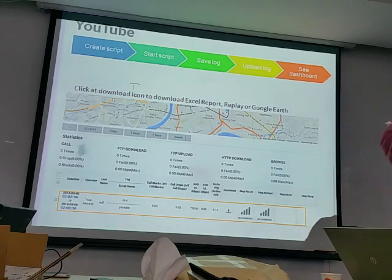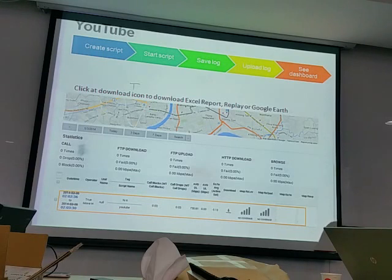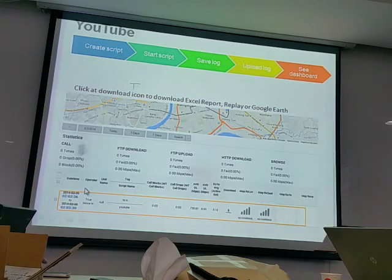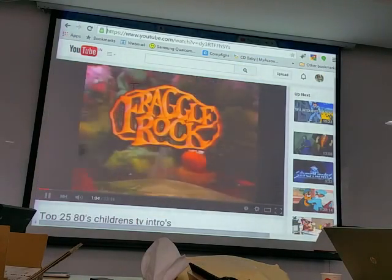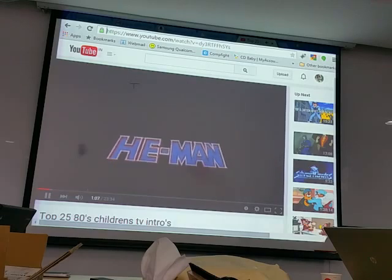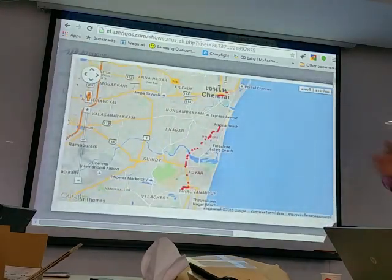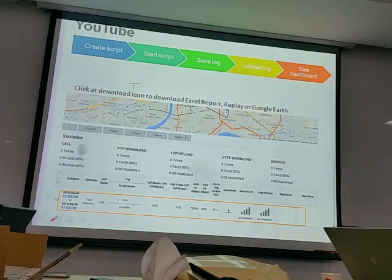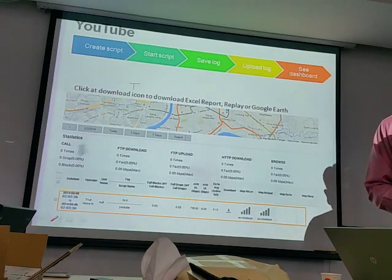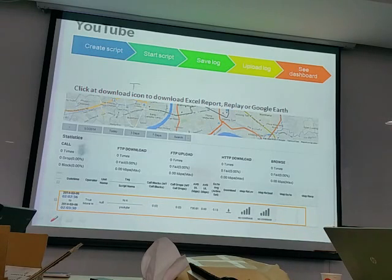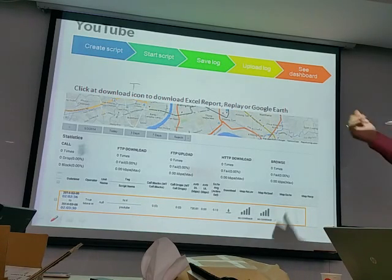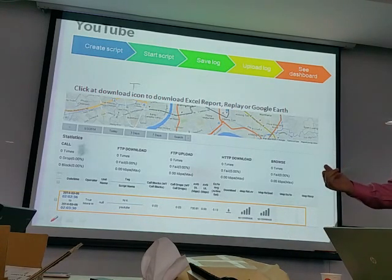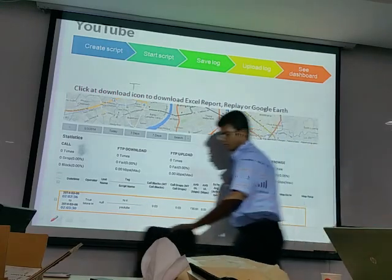For participants who are completely new to AZQ, we'll provide handsets after the break so you can follow along hands-on as we demonstrate on screen.